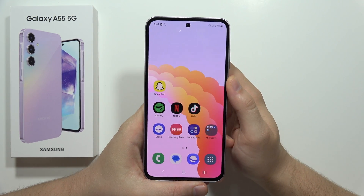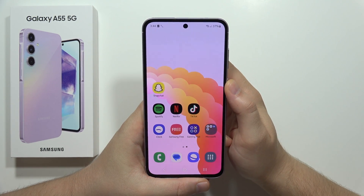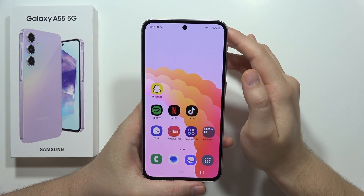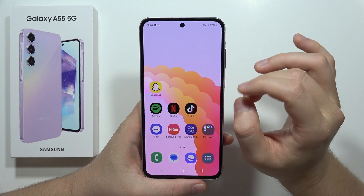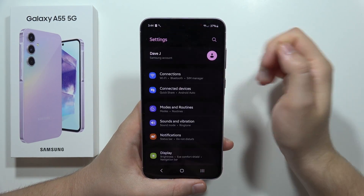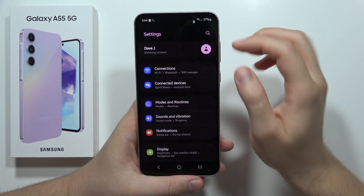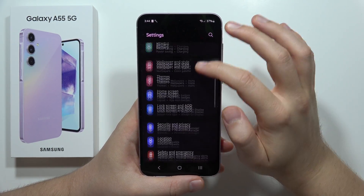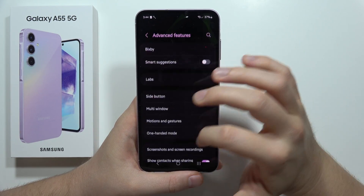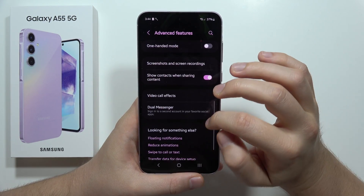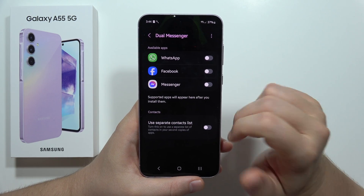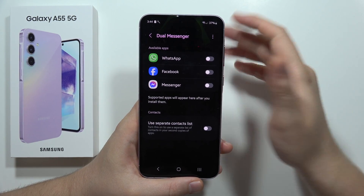If you want to clone apps on the Samsung Galaxy A55 5G, you can actually do this, but only for specific applications. Go to Settings, then scroll to Advanced Features, and open Dual Messenger. As you can see, we can clone social apps here.